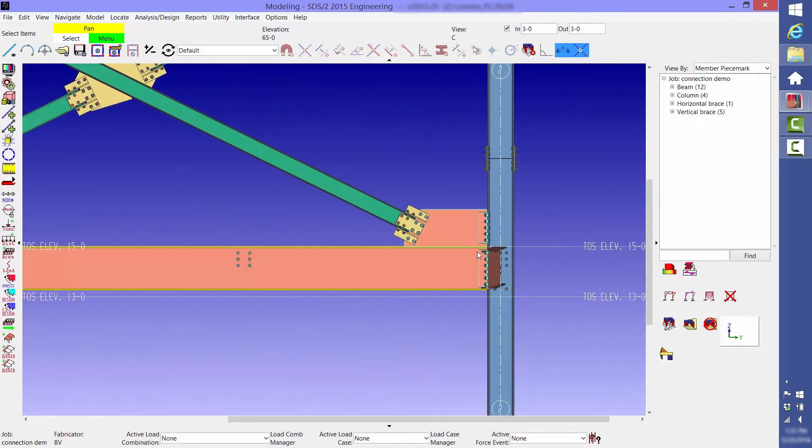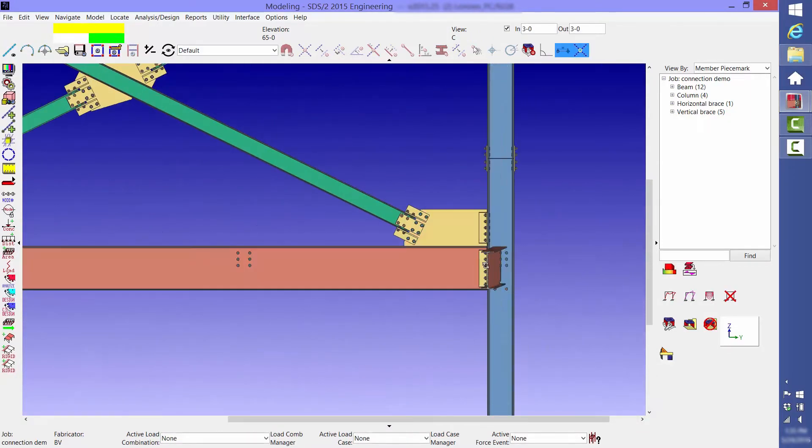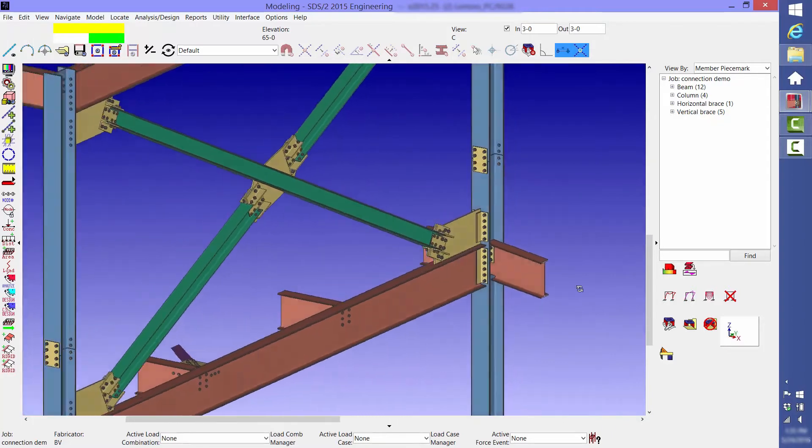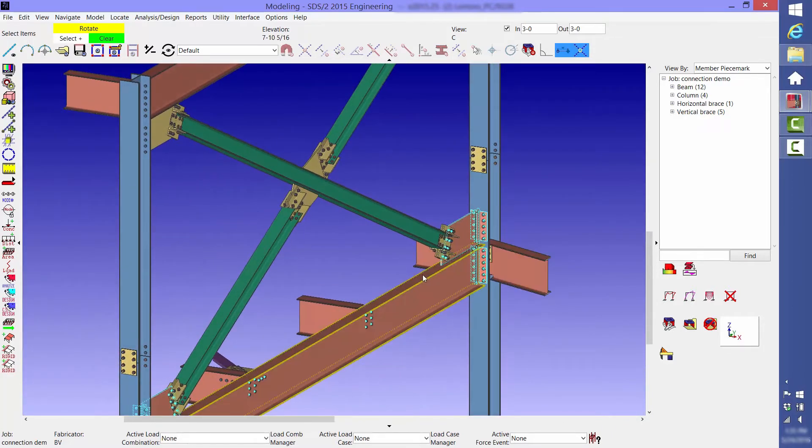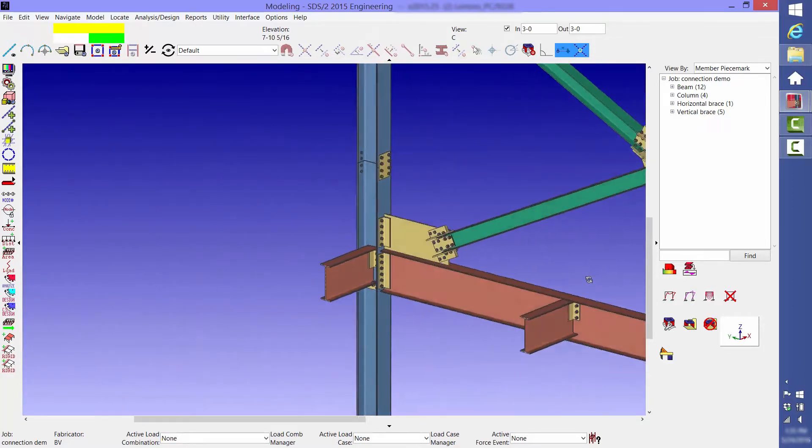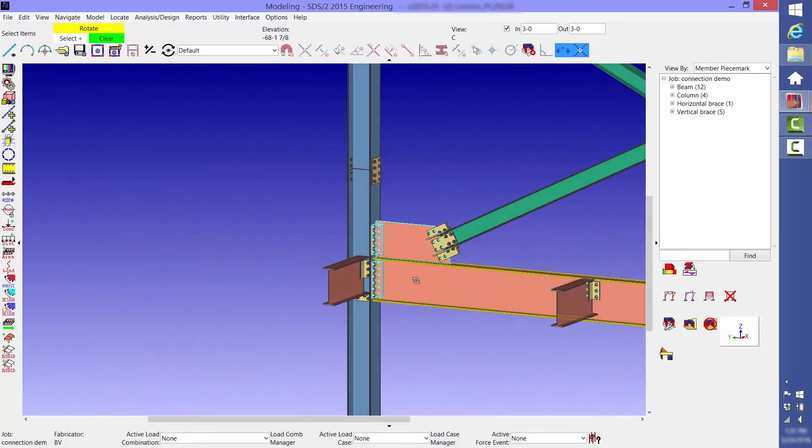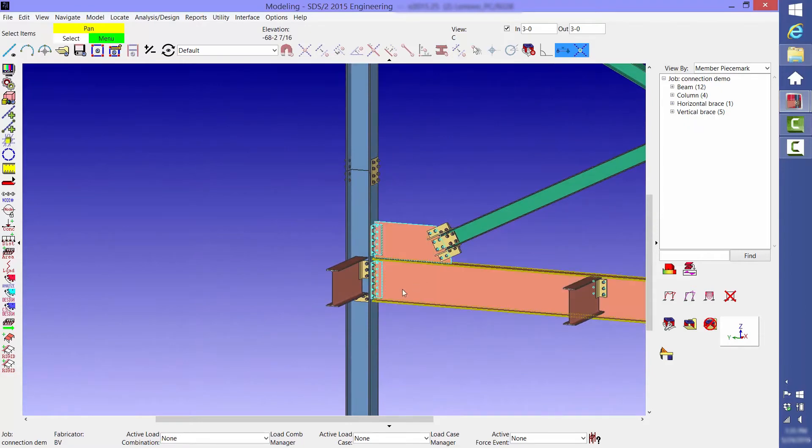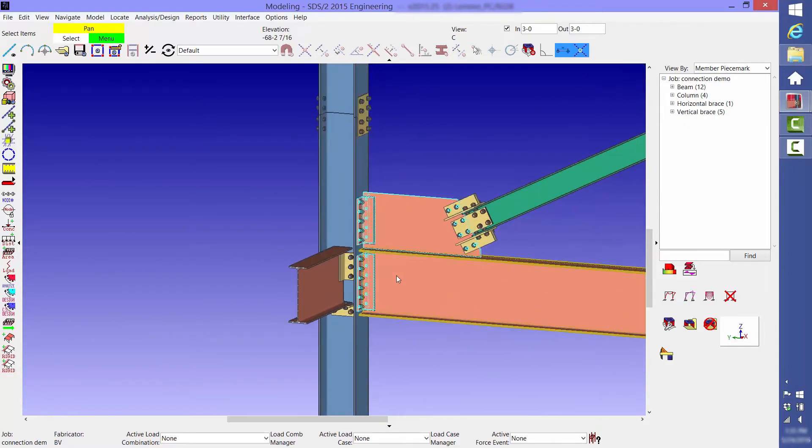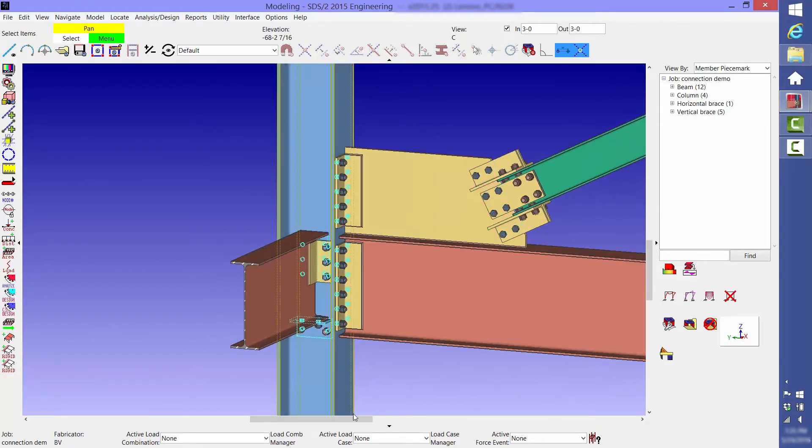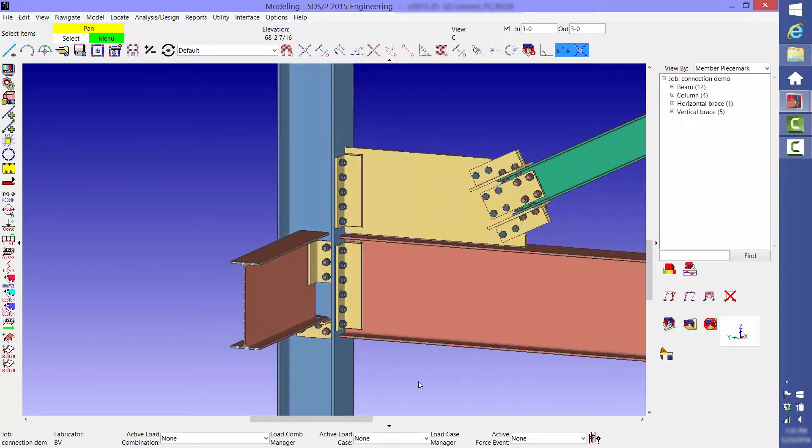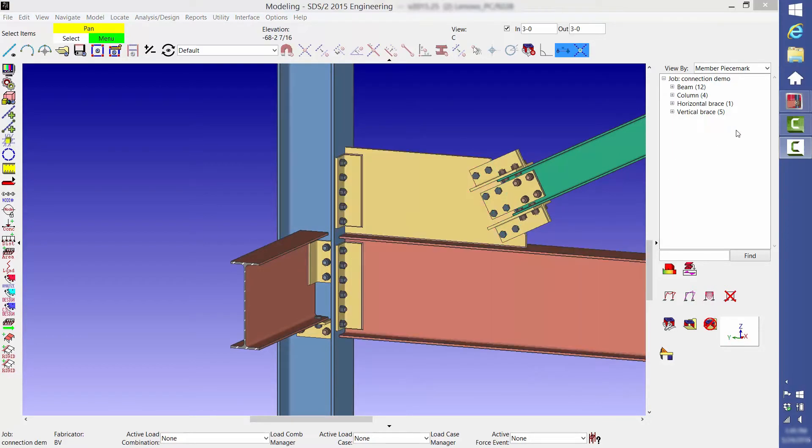Other software systems may only show a 3D rendering of one connection at a time. With SDS2, you can view the full structure, including connection material. Constructability checks consider all members framing into a joint and nearby connections.